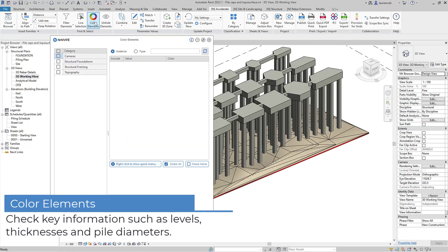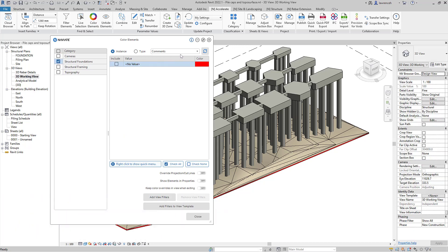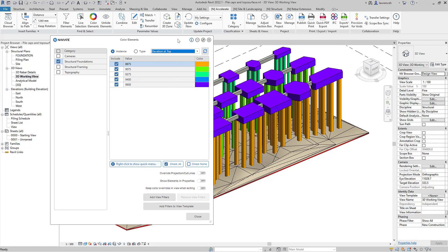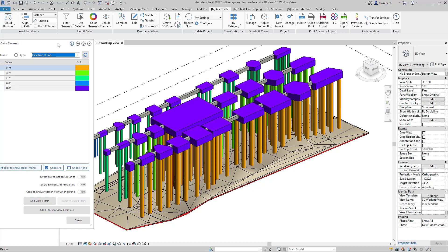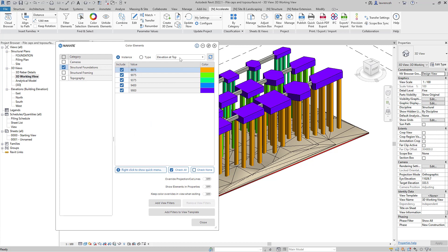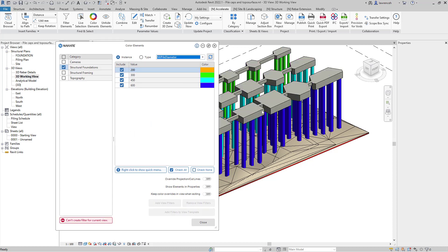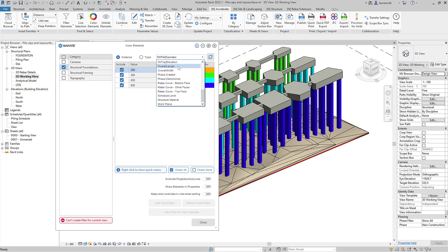We'll now use color elements to check key information such as levels, thicknesses and pile diameters. This is a great tool to check our design and check for consistency within our structural elements. In this case here we're going to check the pile diameters, and finally we'll check the thickness of the pile caps.